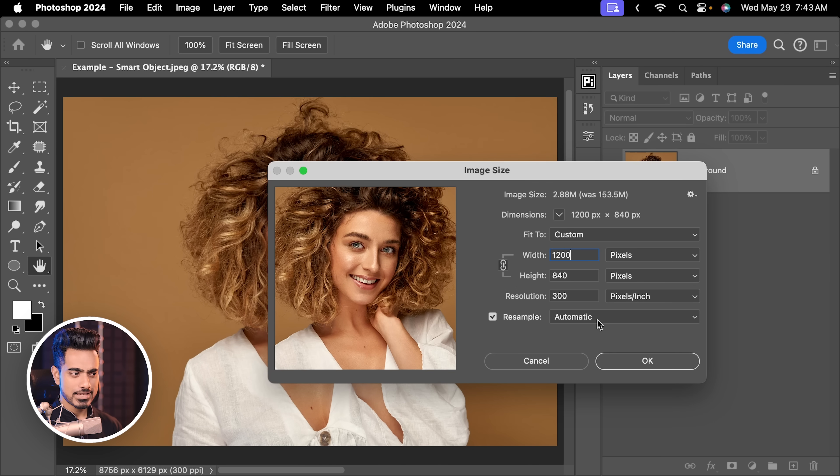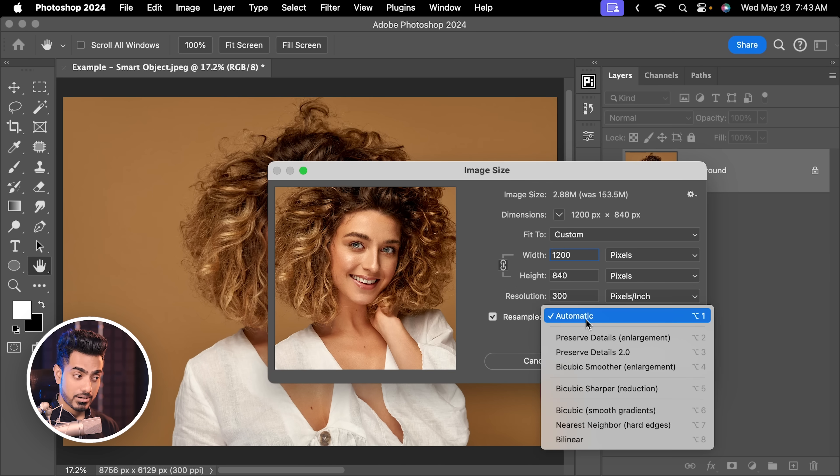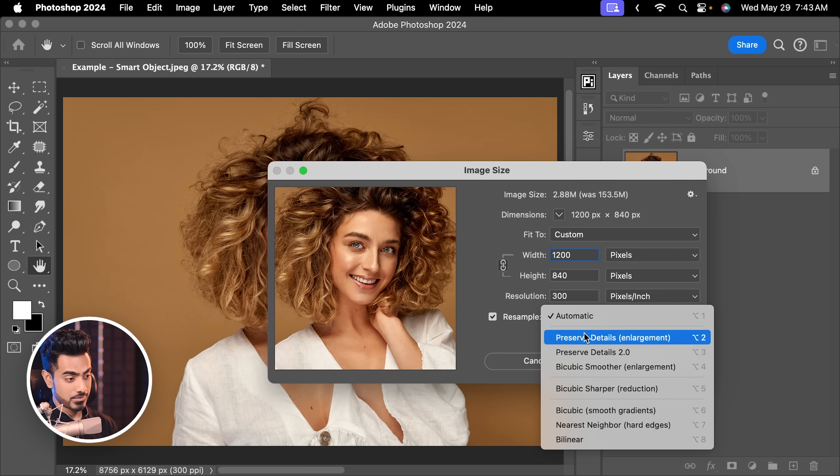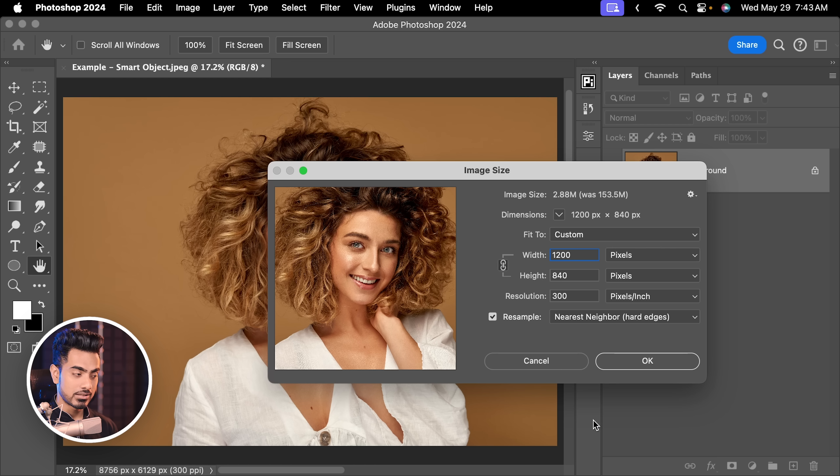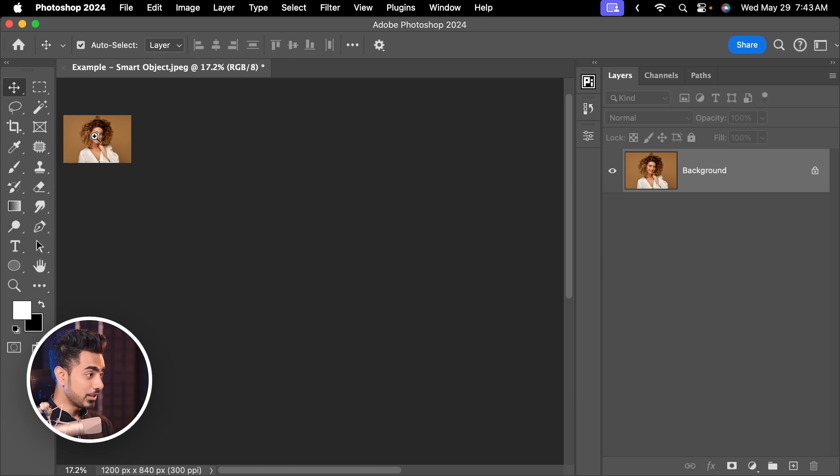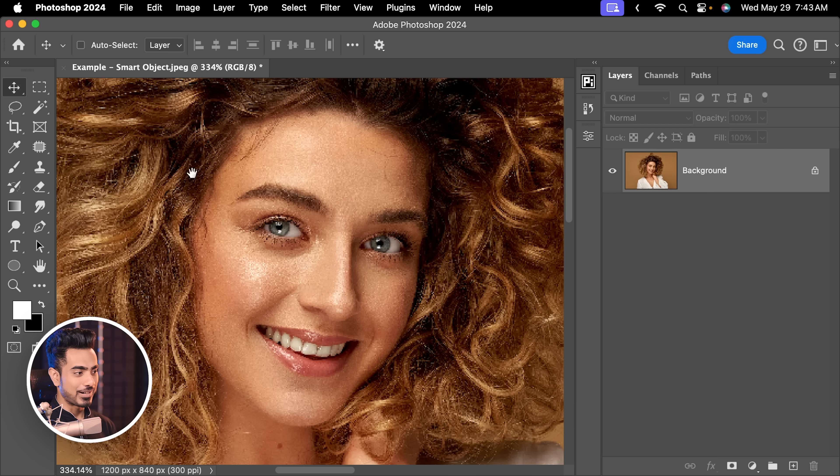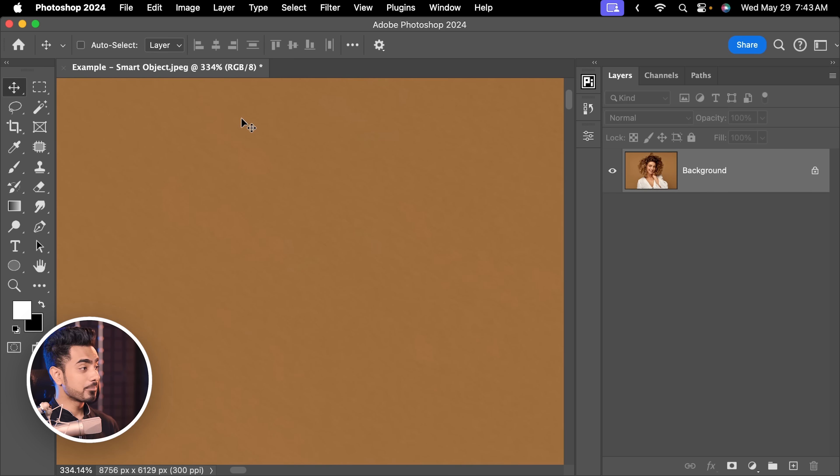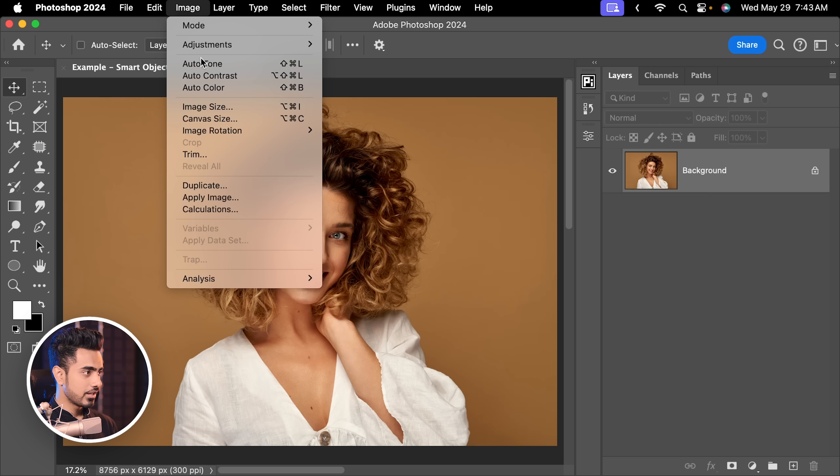Right now it is set to automatic and it works great most of the time. There are different ones that we can use. If we were to use something like nearest neighbor for hard edges and hit OK, you will see the sparkly effect. Let's go back. You have different ones. Let's go to image, image size.